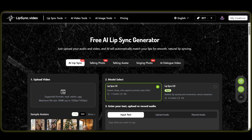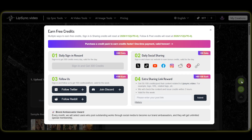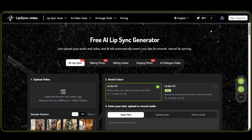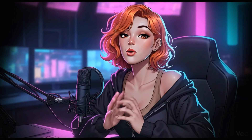And here's a pro tip: you can actually earn free credits every day. Just sign in daily, share your work on social media, or follow their pages to keep creating for free.